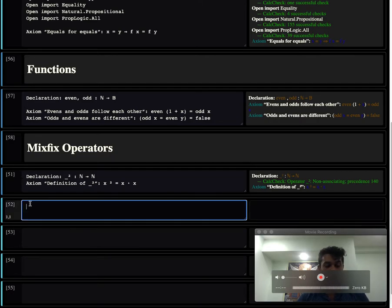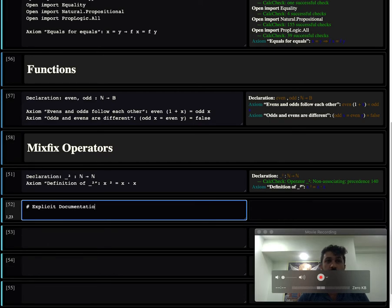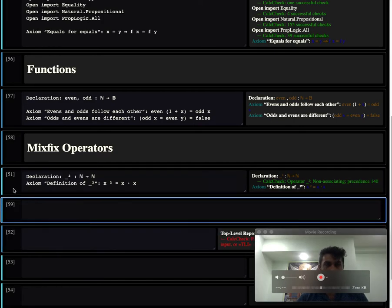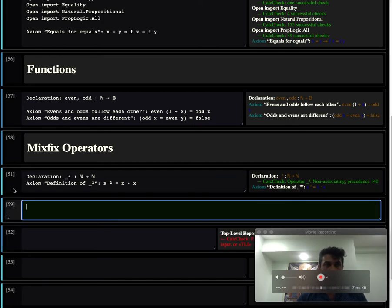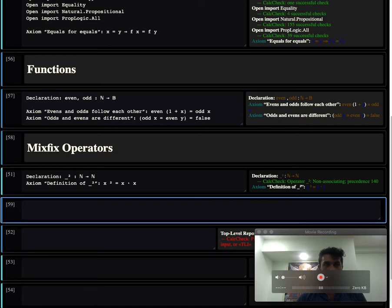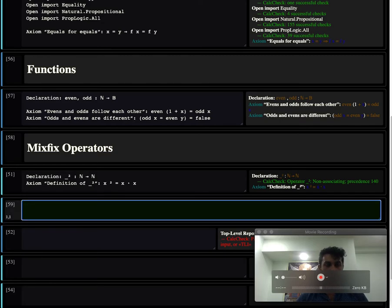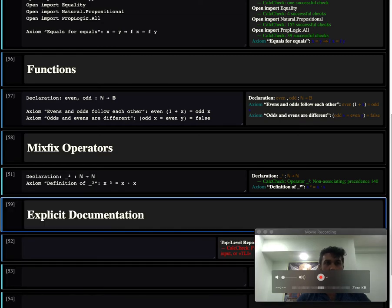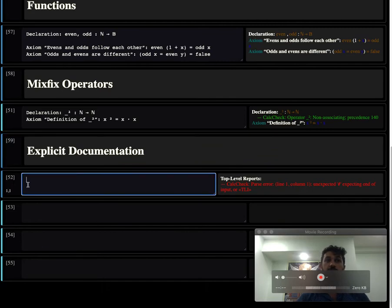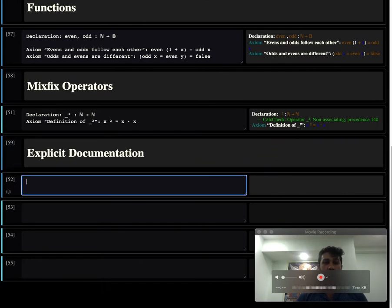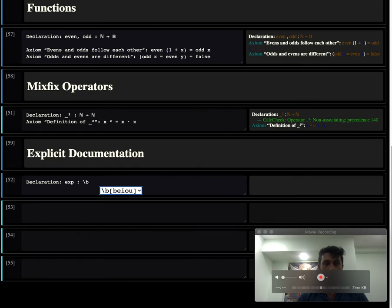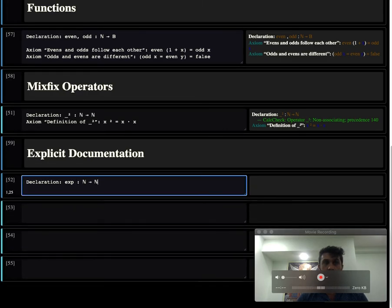One final feature before we move on is that the system allows explicit documentation. We can describe a function. Let's declare an interesting function. Let's call it exp, for example. exp is from the natural numbers to the natural numbers.